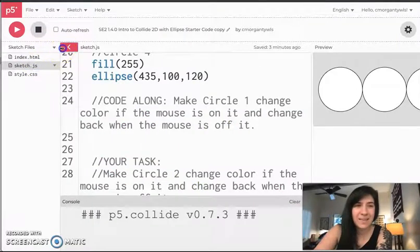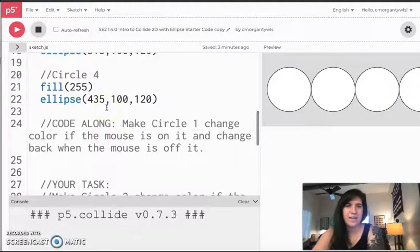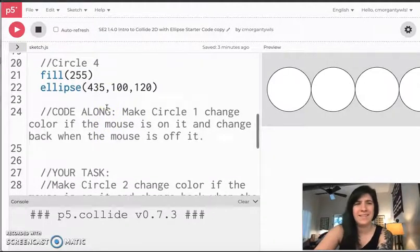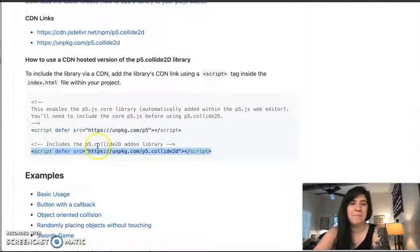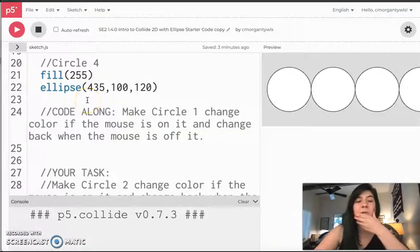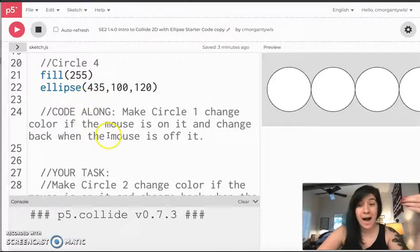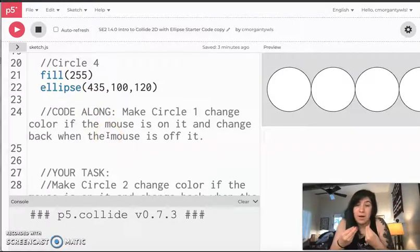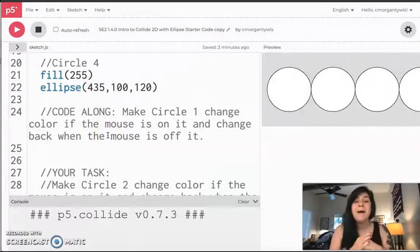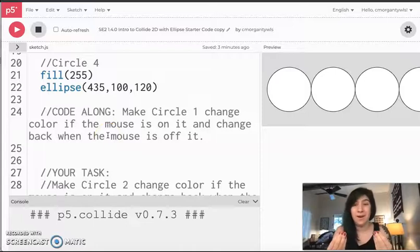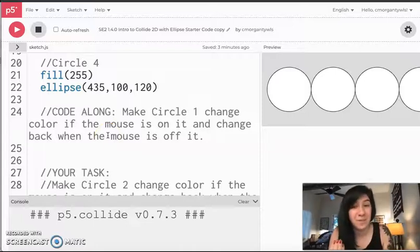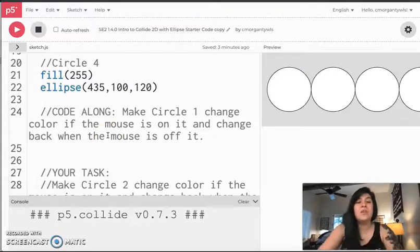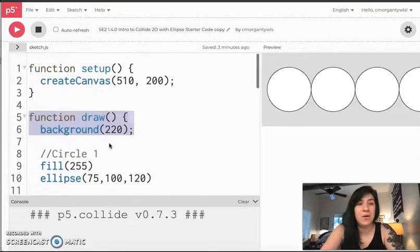So let's go ahead and get started with how we're going to make this circle change color. And then we're going to head back to this library documentation to help us with that. So the first thing that I know is if I want something in my code to change, that means I need a variable for it. That means like it's going to vary, it needs a variable.